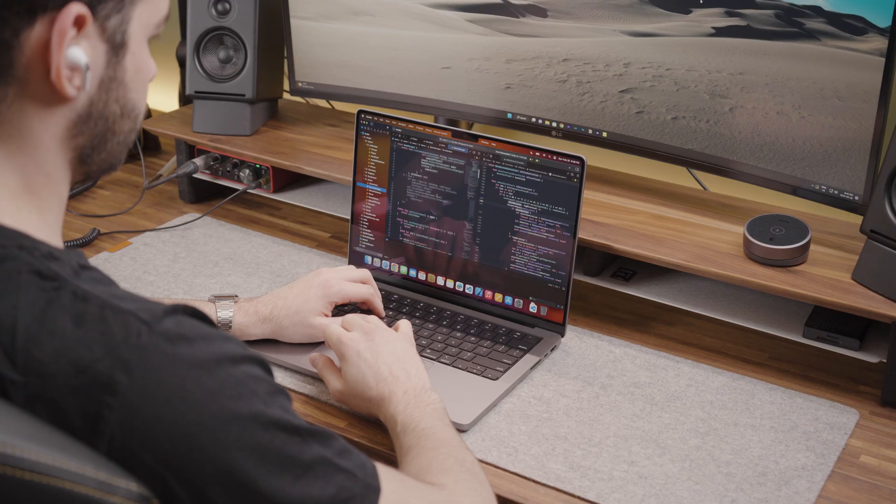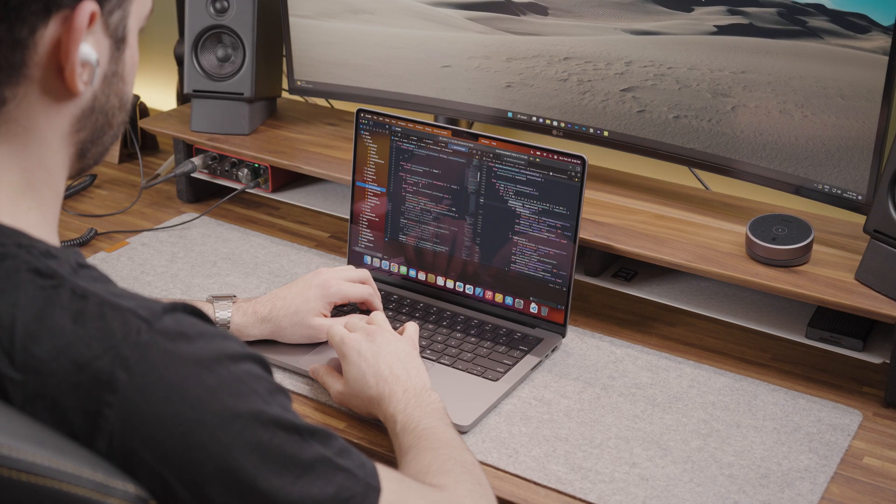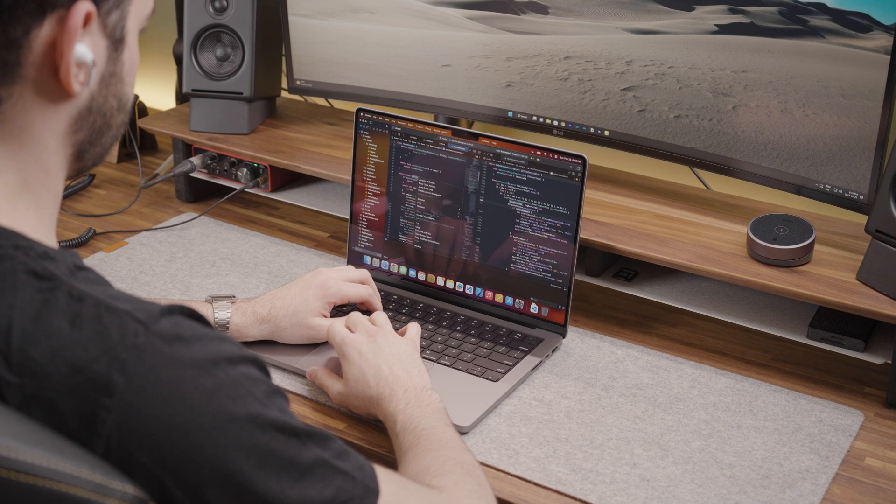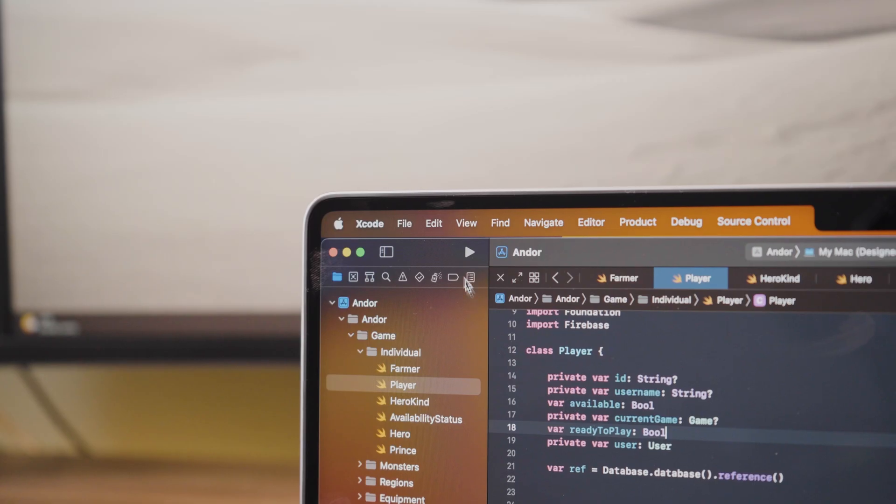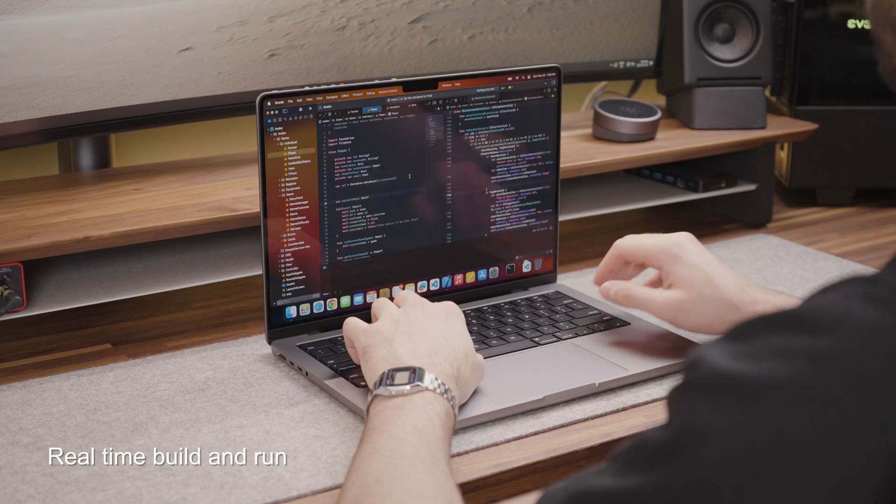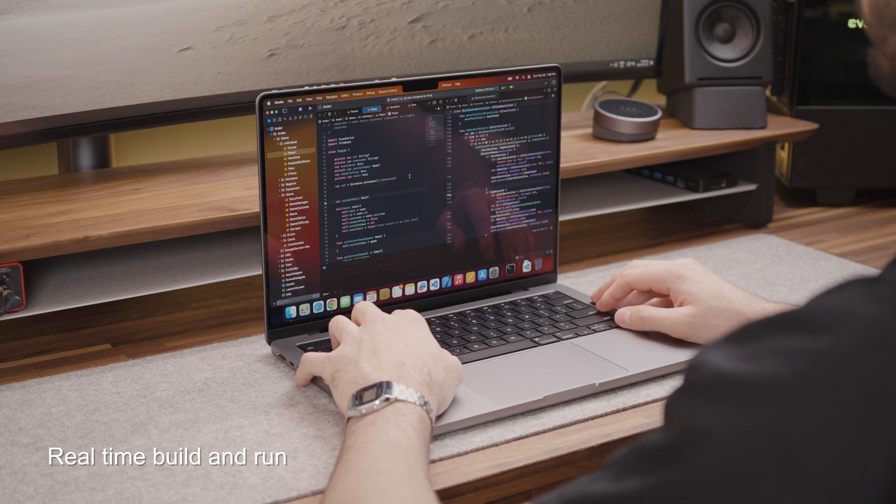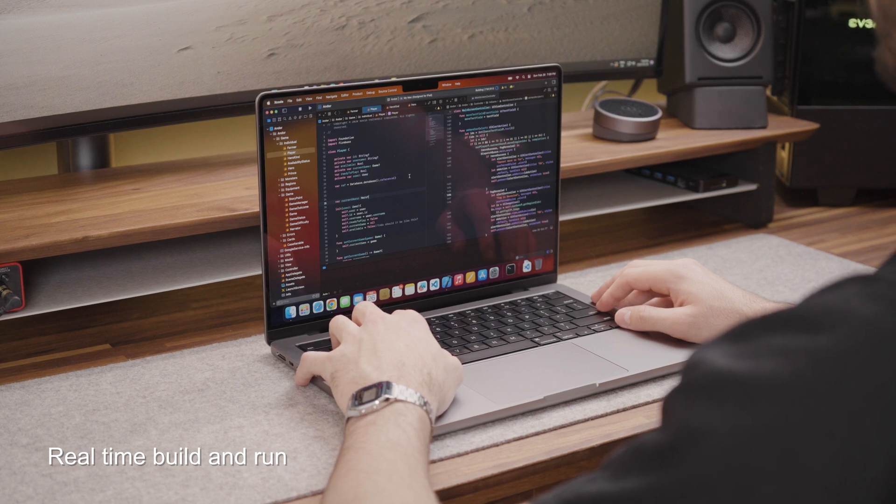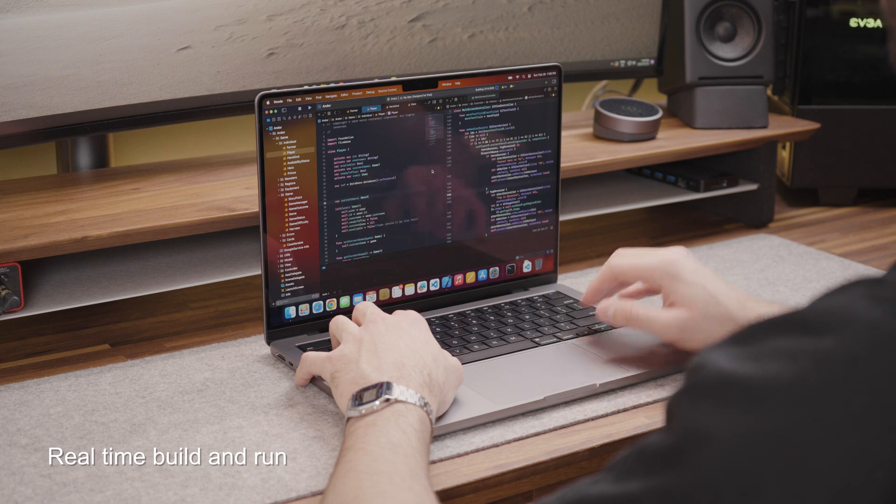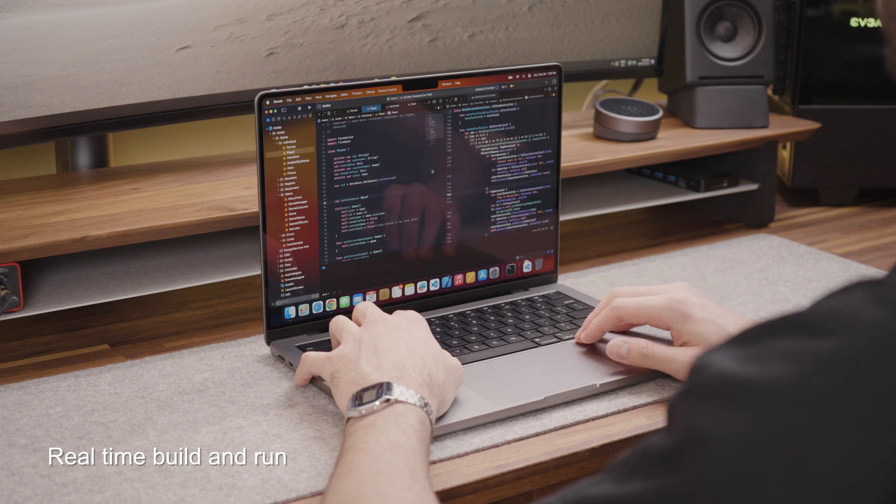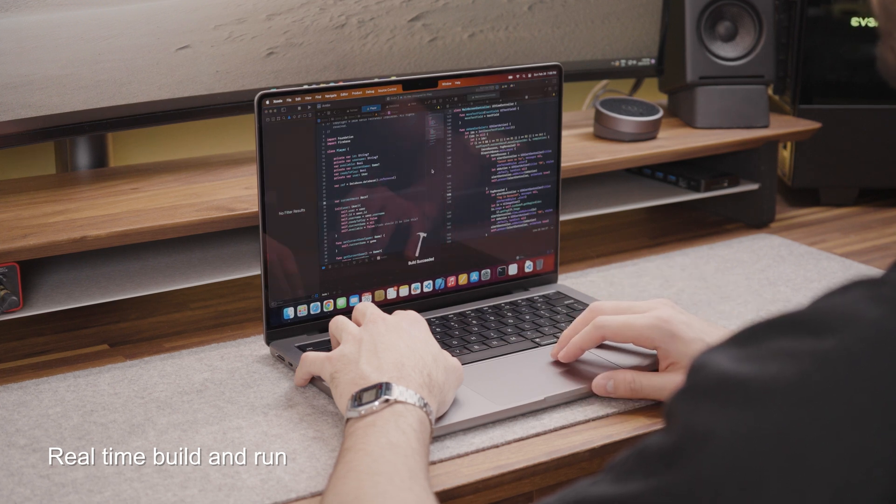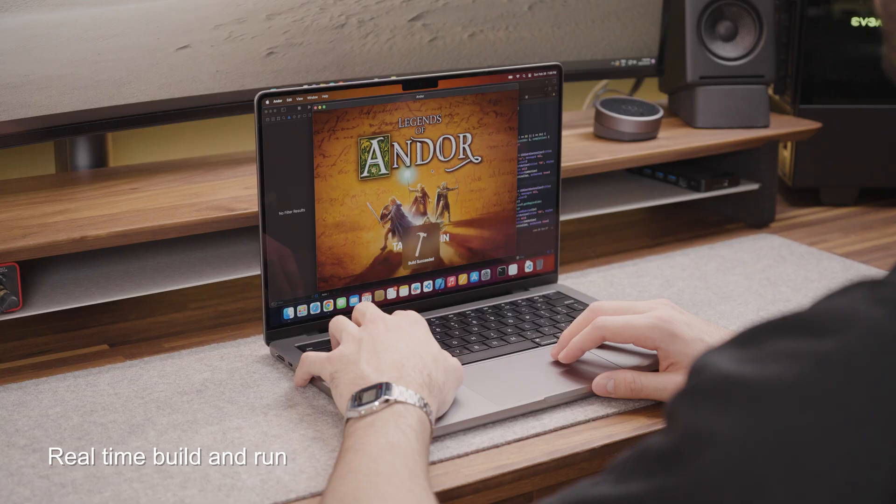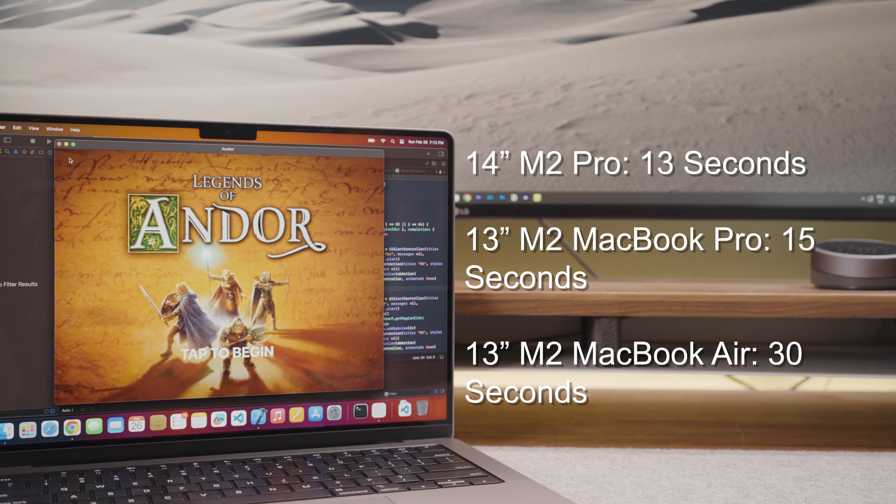As with my other MacBook for programming reviews I ran an iOS project I made back in university in order to compare the build and run times. The 14 inch M2 Pro MacBook Pro built and ran the project in only 13 seconds. The 13 inch M2 MacBook Pro ran it in 15 seconds for comparison.